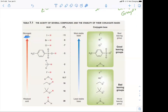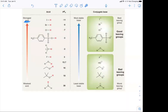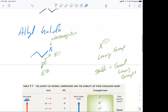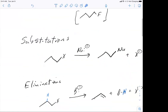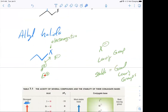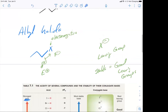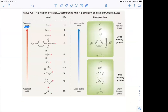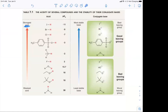In an alkyl halide, we get two things that make it very reactive for substitution and elimination: an electrophilic, electron-poor group because of the dipole moment, and a very good stable leaving group. The stronger the acid, the more stable the conjugate base. So we have sulfonates, hydronium giving water, and our halides as good leaving groups.